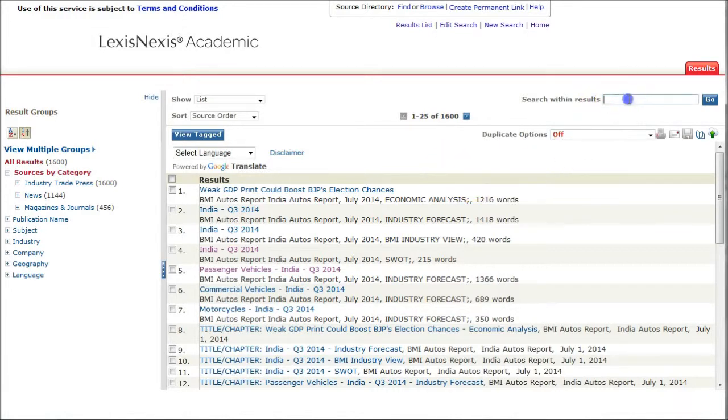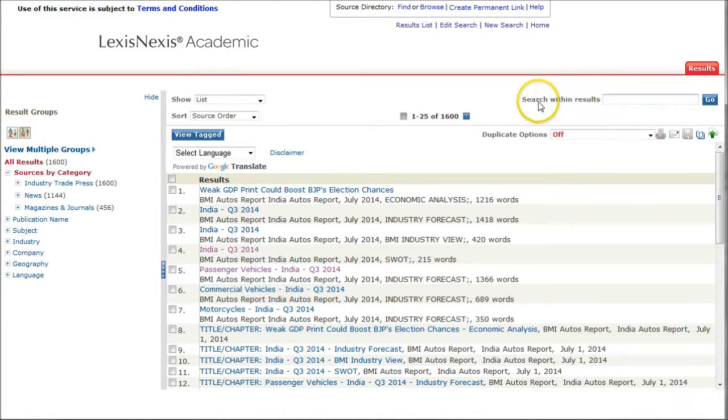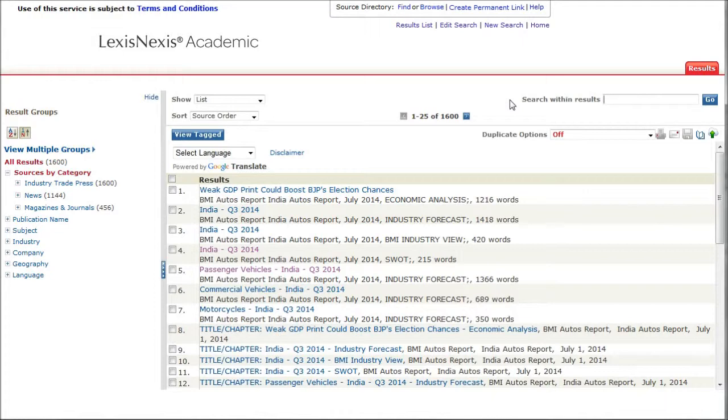You can also go up here and search within the results. If you're just looking for particular brand names or company names, you can search within the results there and find what you're looking for. A great way to get detailed information about an international automobile market, in this case India, inside of LexisNexis.